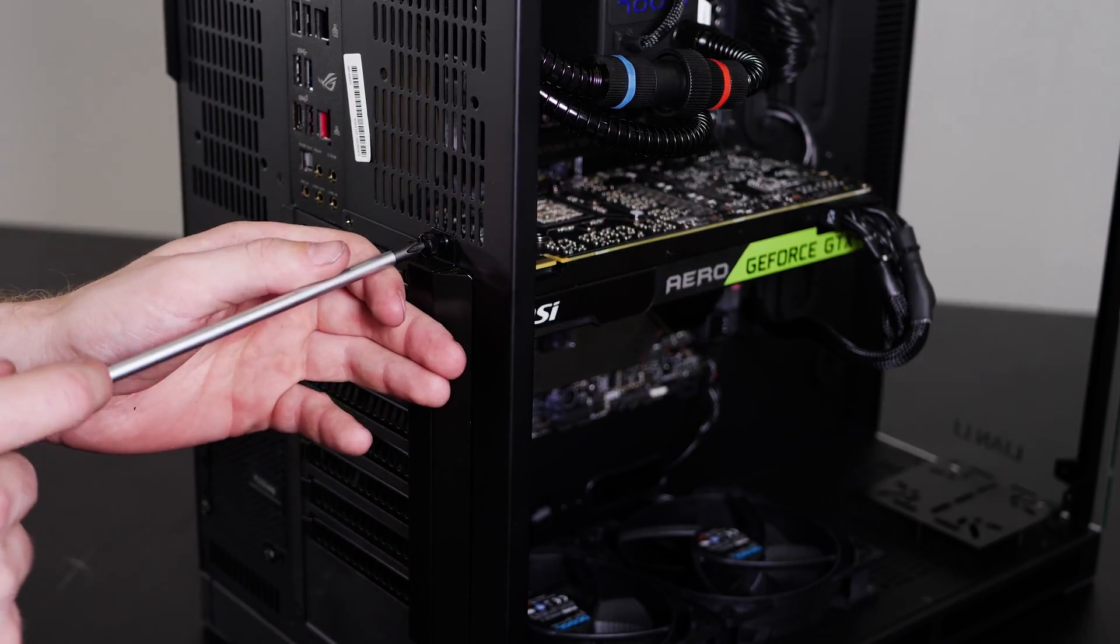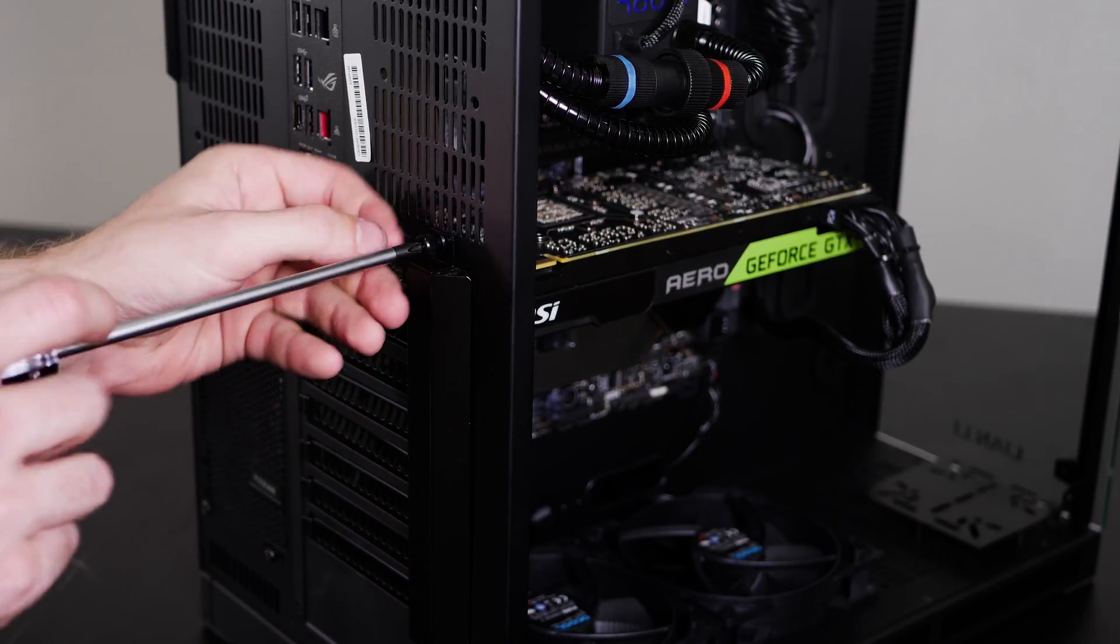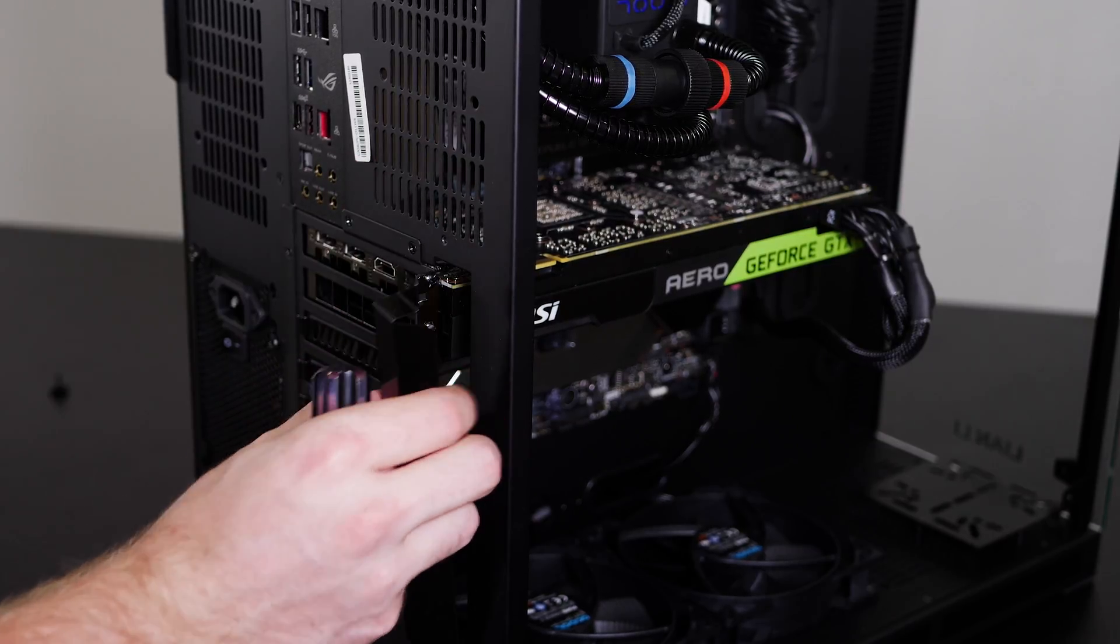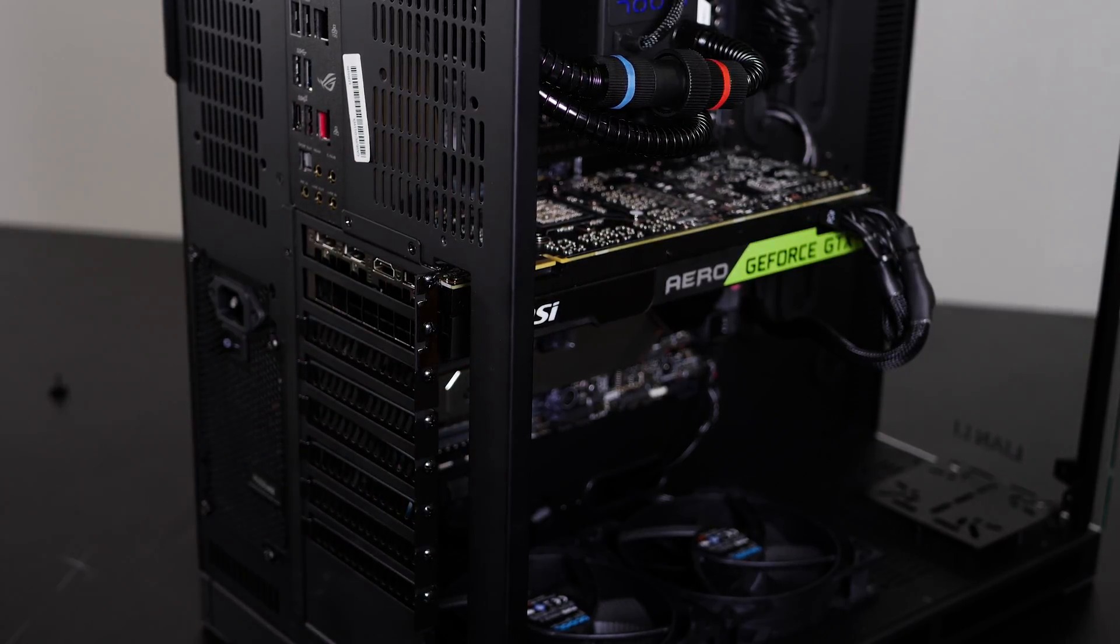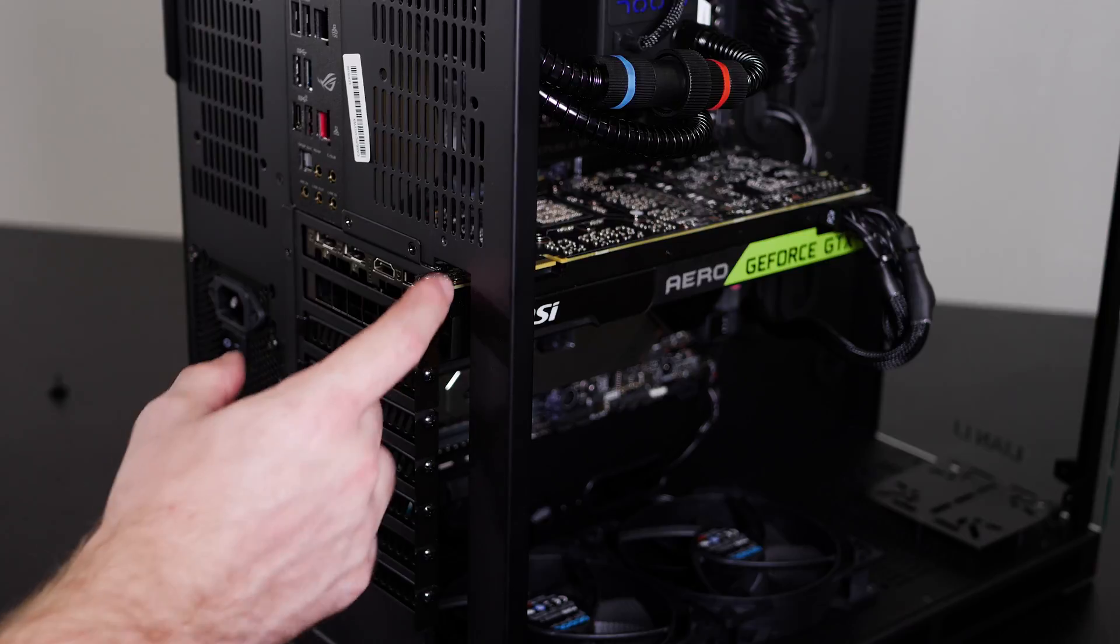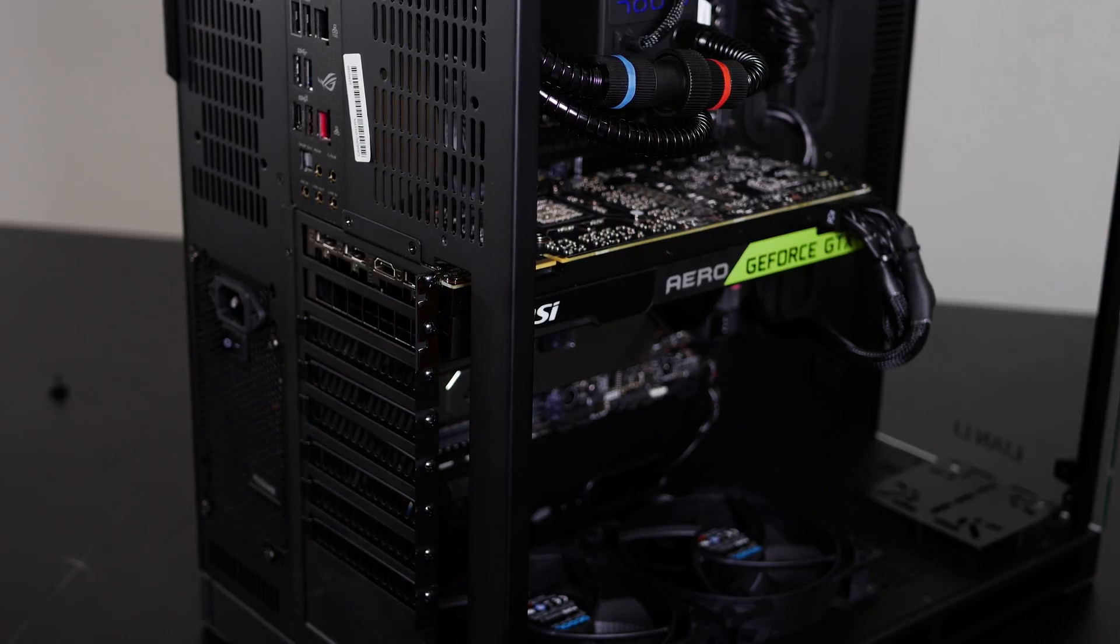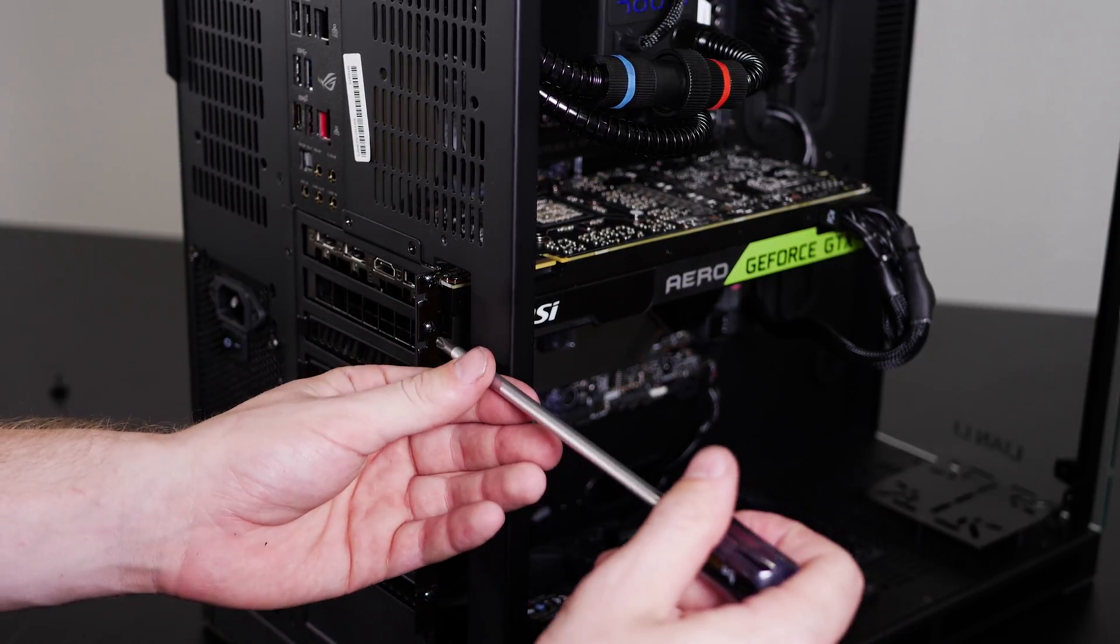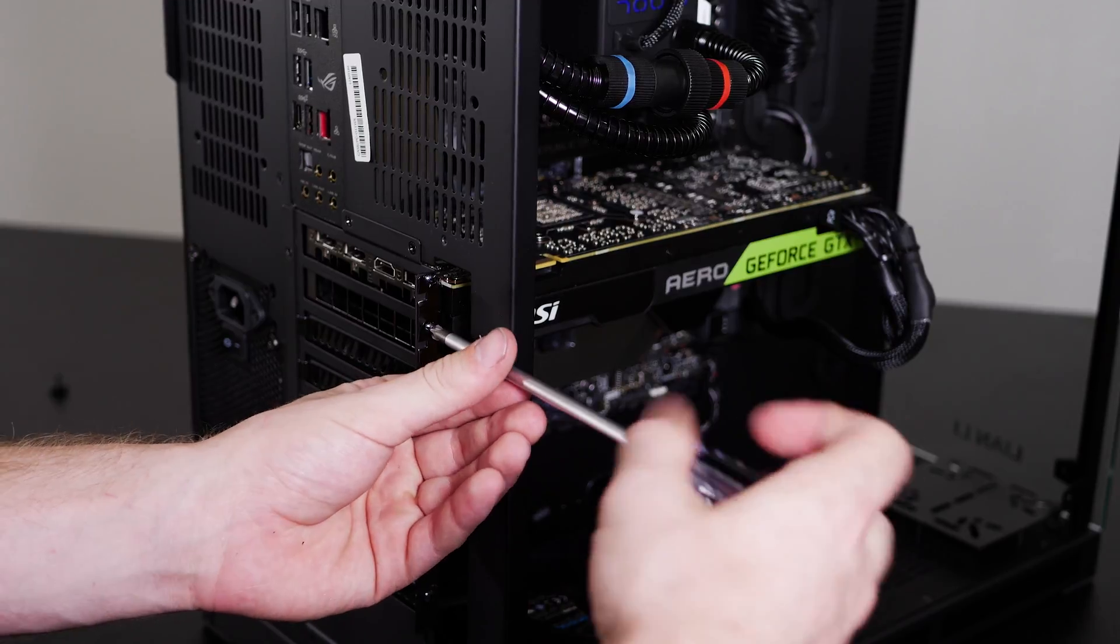So we'll go ahead and remove this screw and set the screw and the cover aside. Now we can get access to all the screws that would hold in any add-in cards like a graphics card. So we'll go ahead and remove the two for the graphics card.